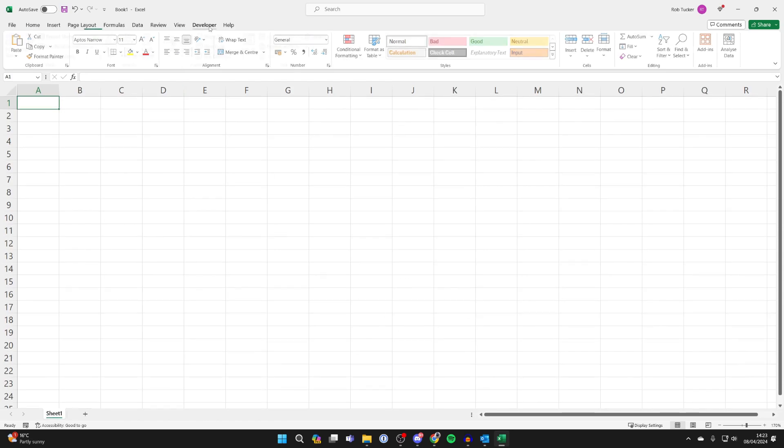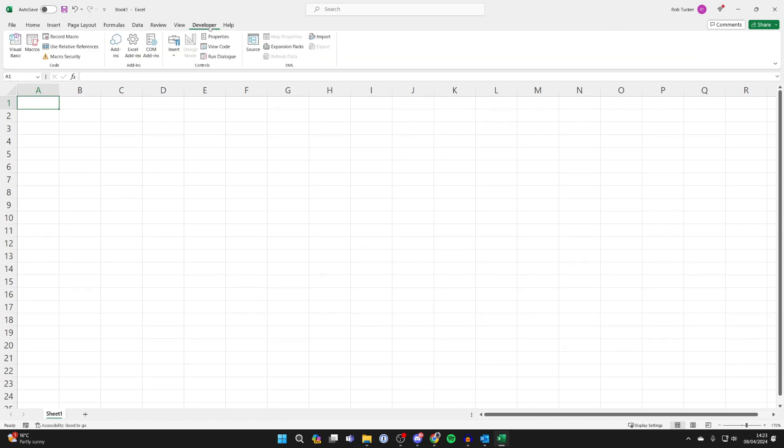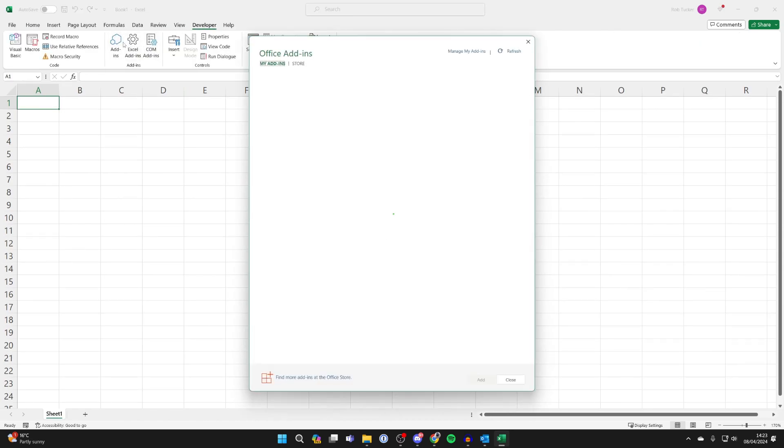Now go to the top and select developer and you need to go and click on add-ins. You'll get this pop-up and you need to click on office store.